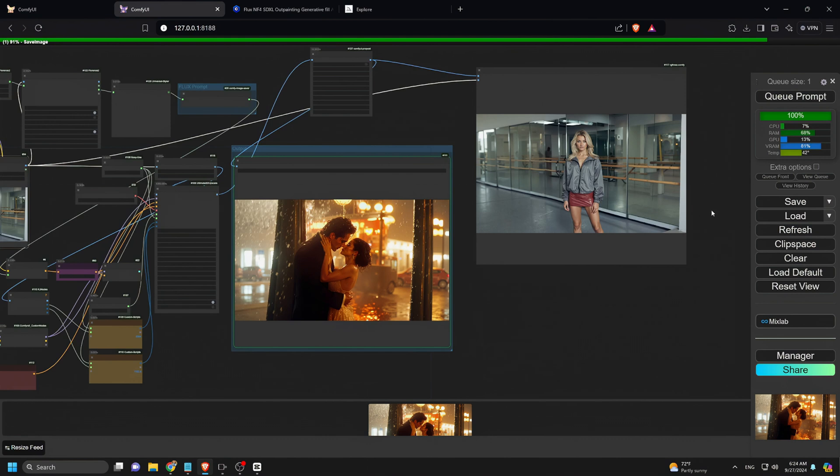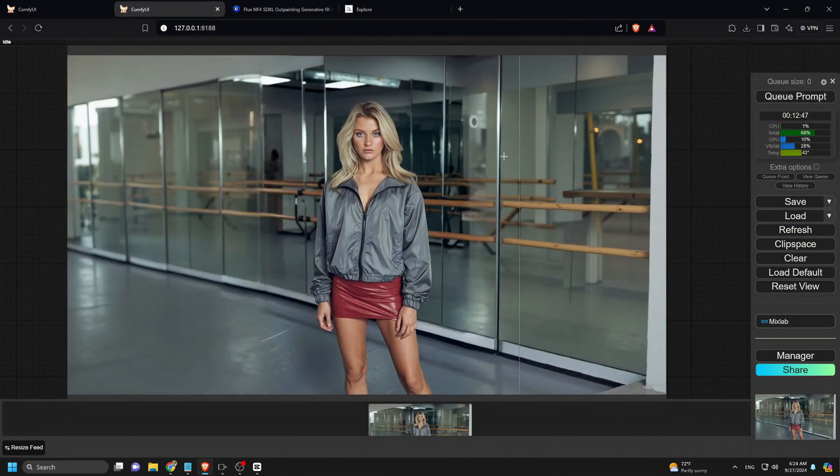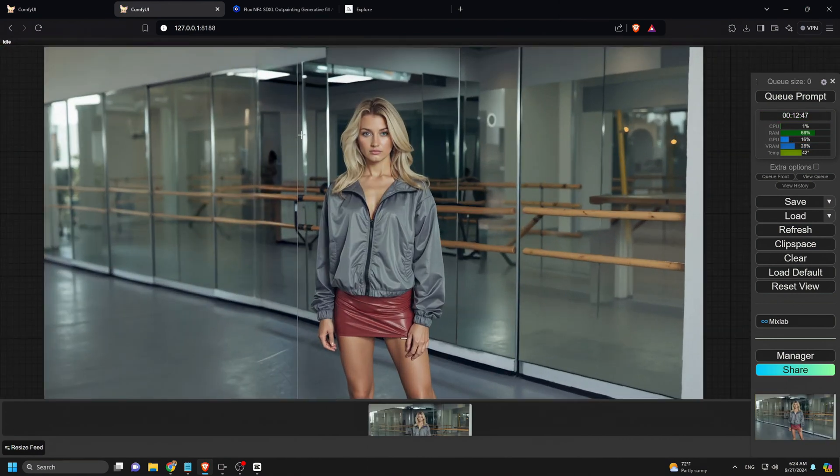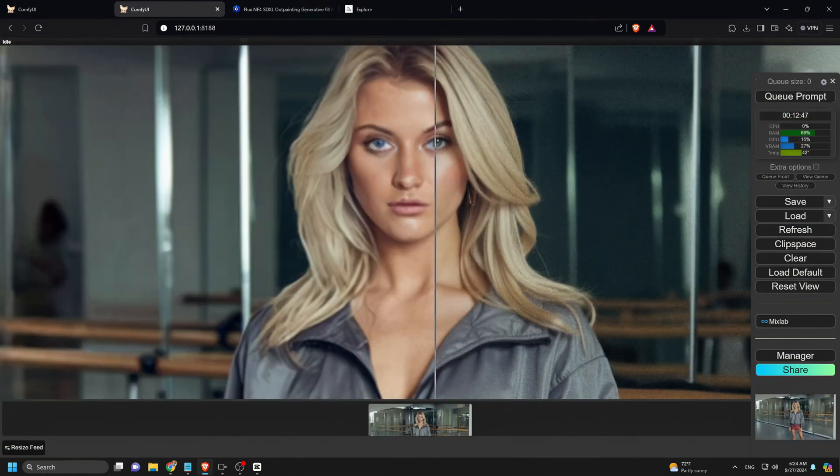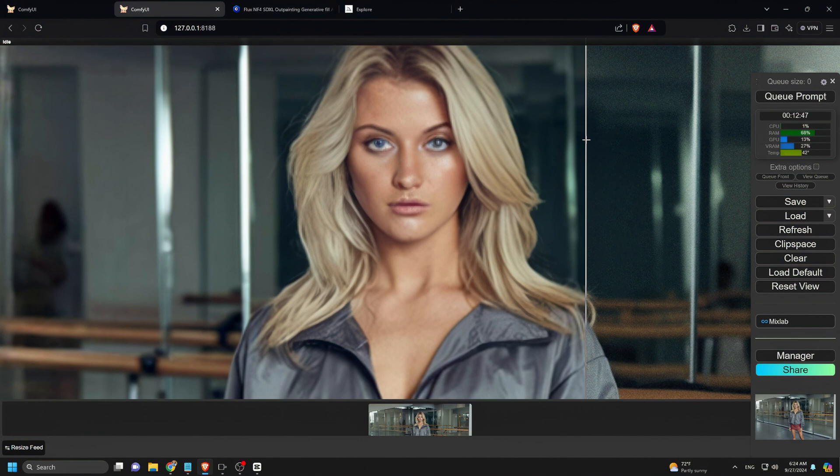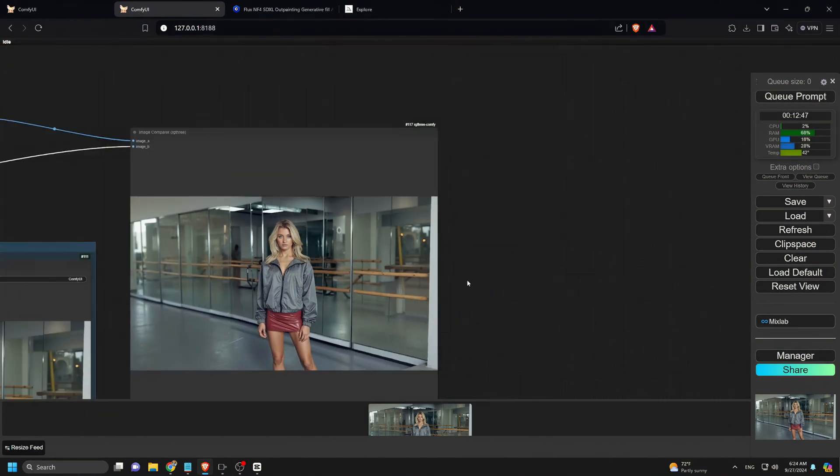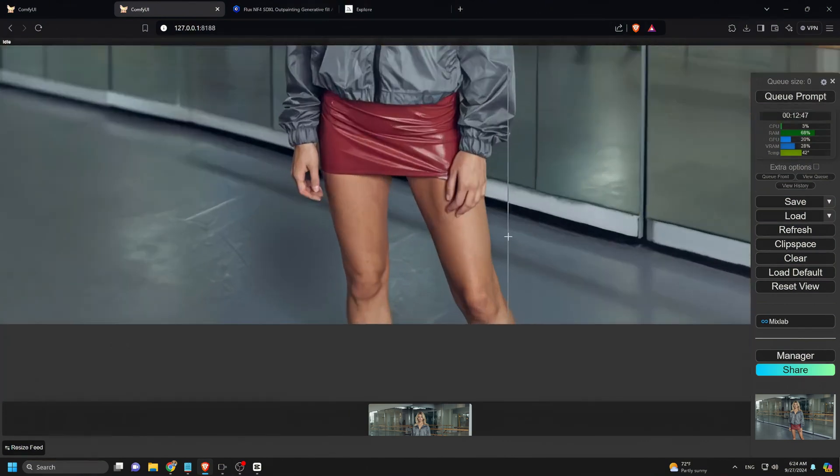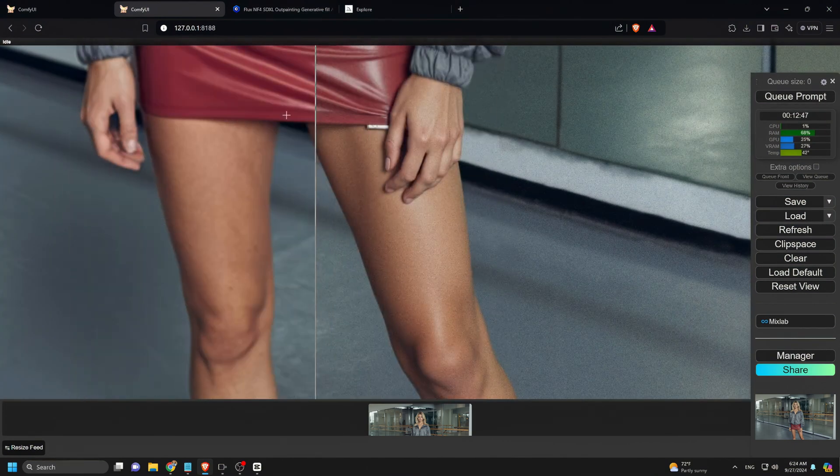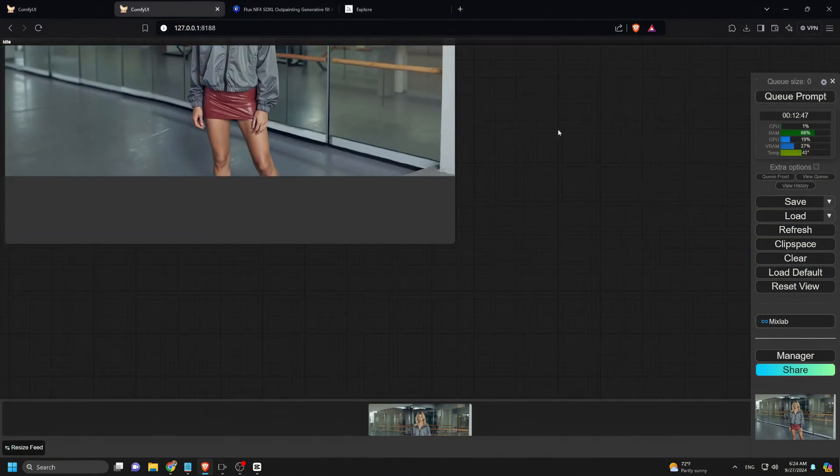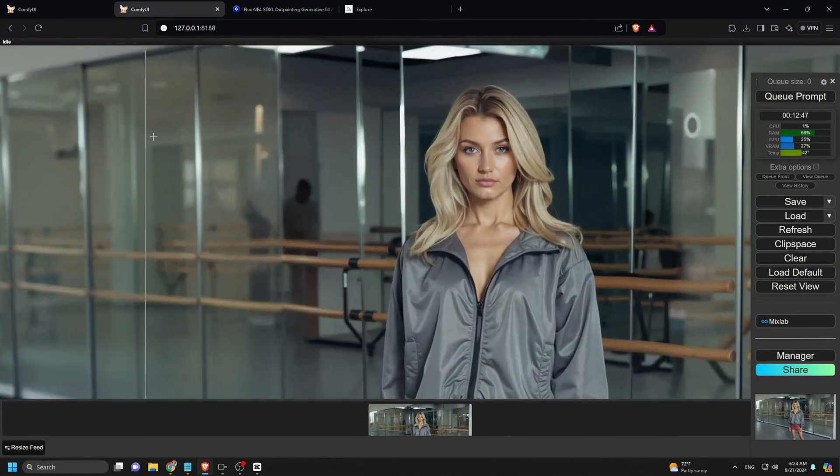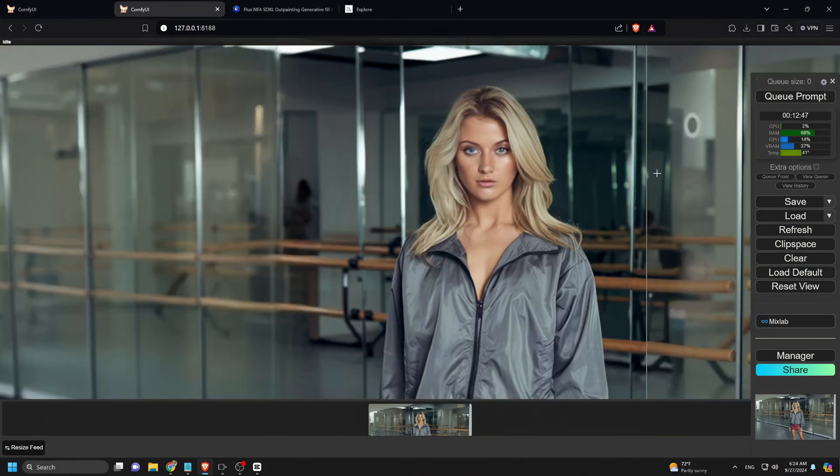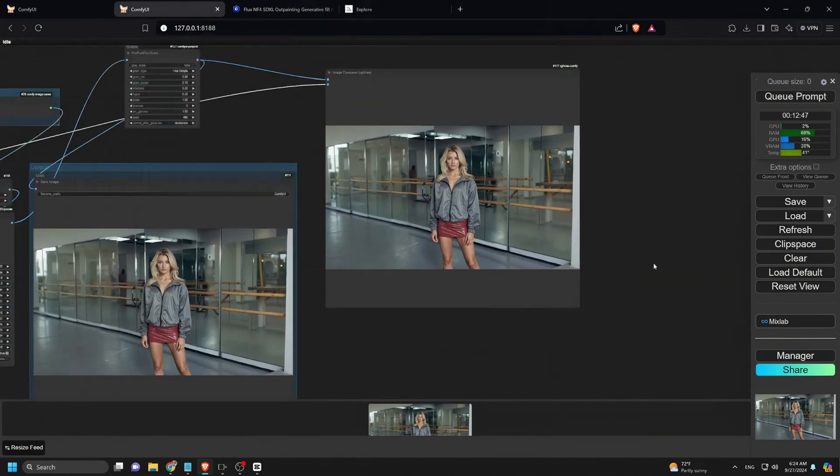That's the complete walkthrough of this workflow. I hope it can help you out, especially if you don't have generative fill in Photoshop. If you have any questions, feel free to drop them in the comments. If you found this video helpful, don't forget to like and subscribe to the channel. Thanks for watching and I'll see you in the next video.